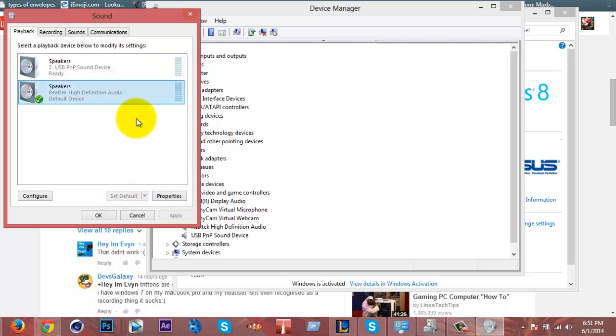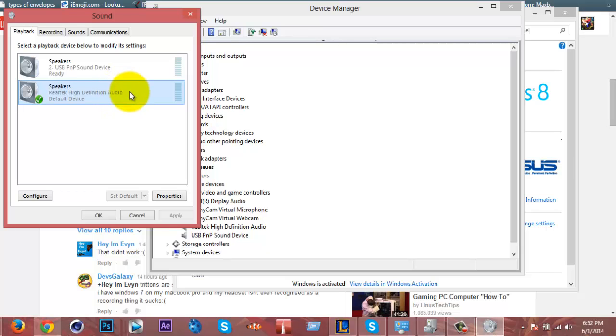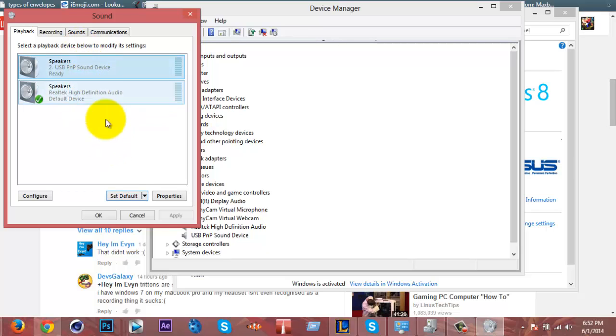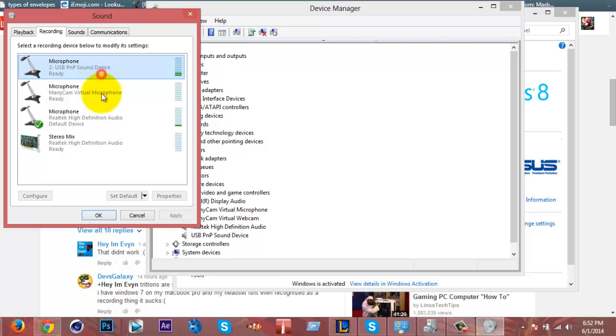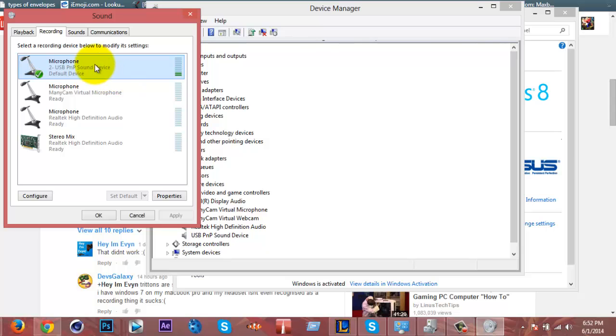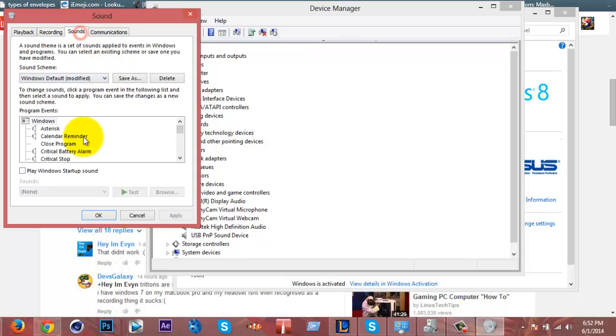I'd go to Playback Devices and I just choose my headset. I'd set as default. This is my headset right here, which is a Triton Kunais, set as default. Make sure to check Recording, and I choose your microphone, which is the Triton Kunais.